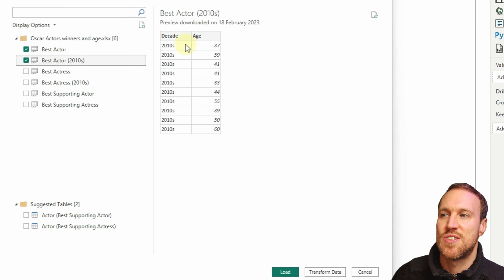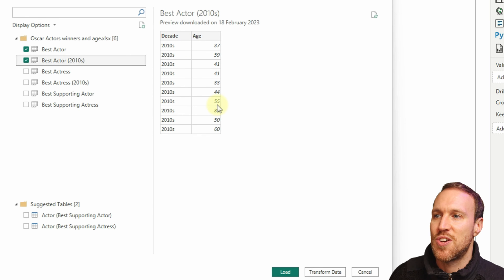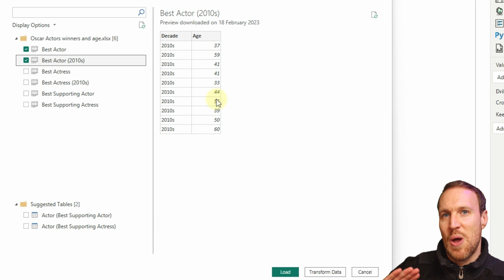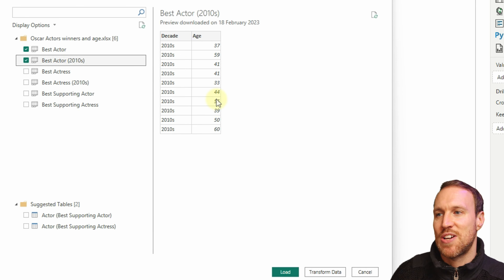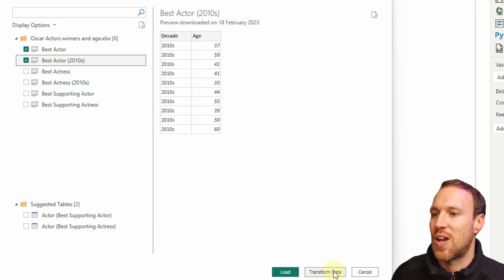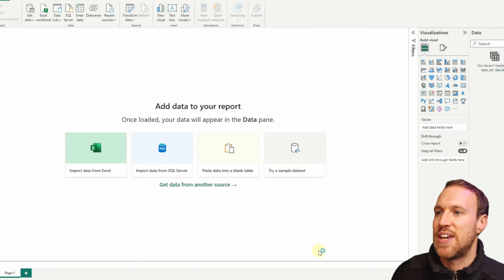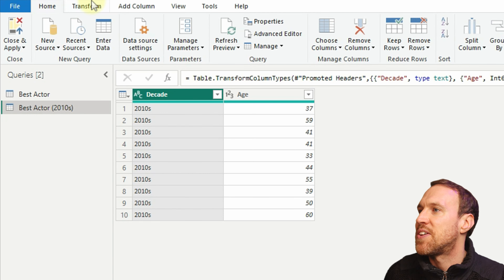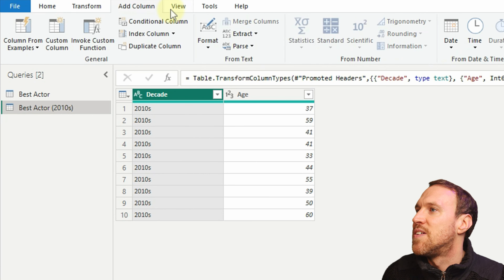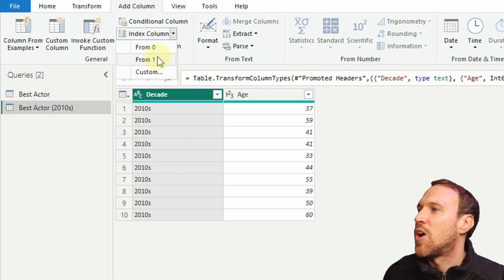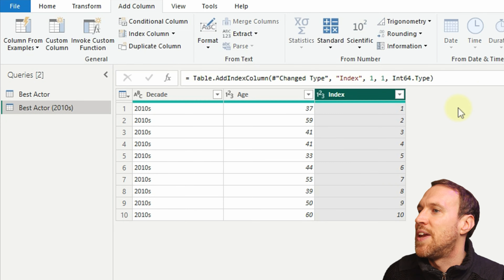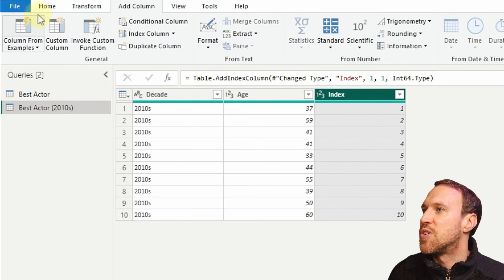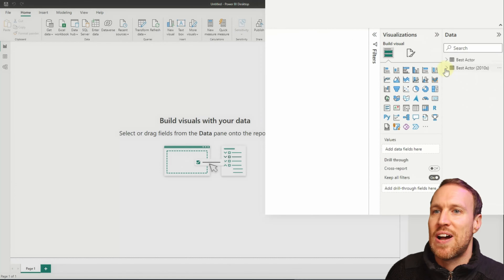The Best Actor dataset has more information, while the 2010s one is limited to just the decade and the age. Just to make it easier to follow along, I'm going to quickly transform and add an index. Click on Add Column > Index Column > From One, and then close and apply.